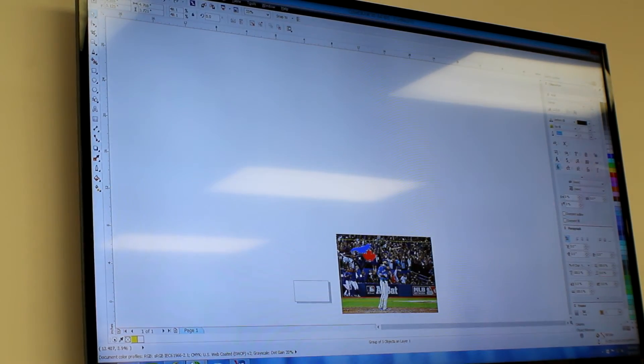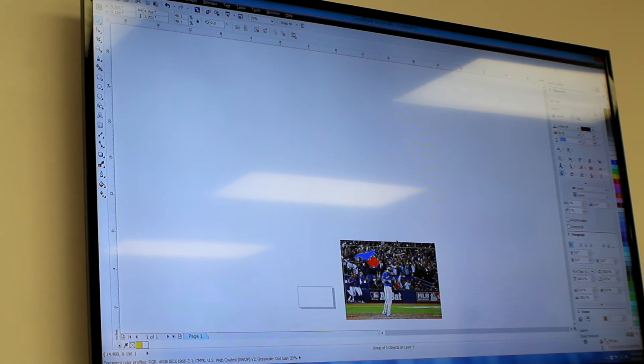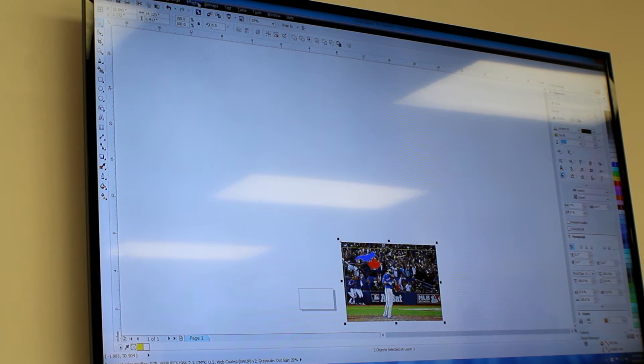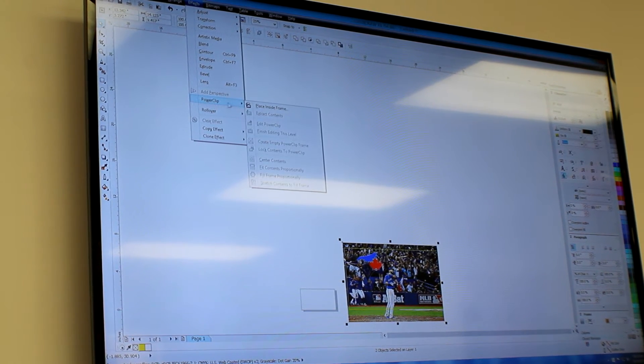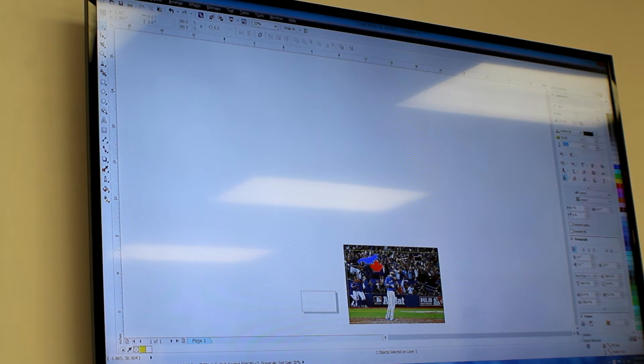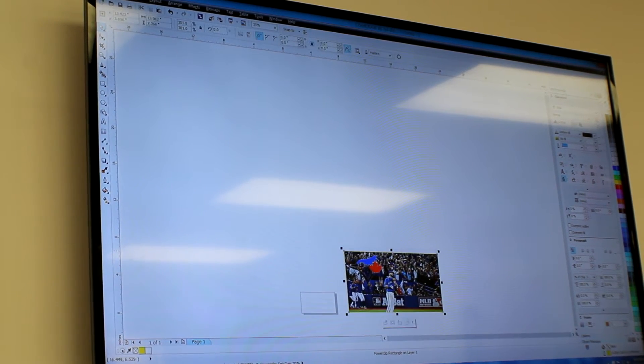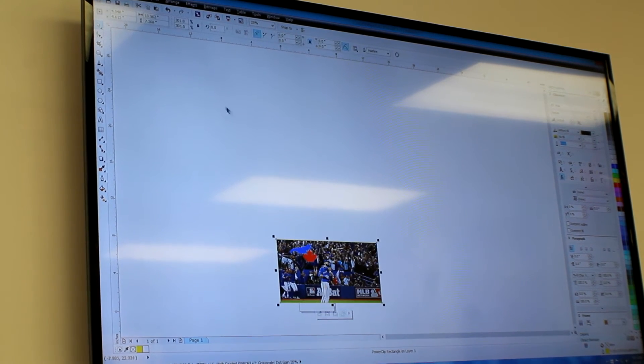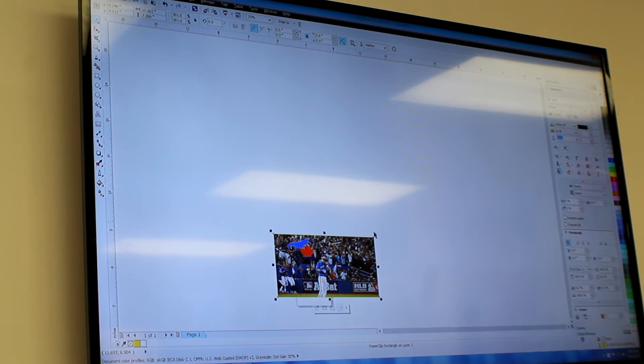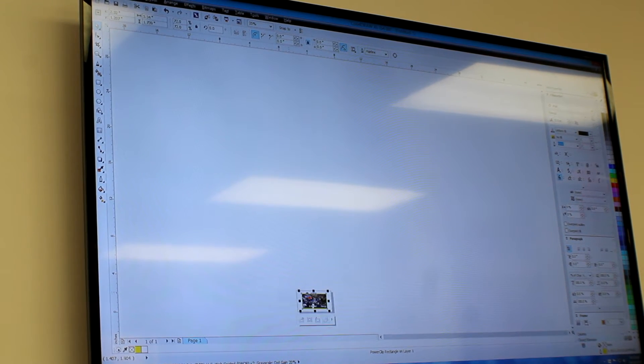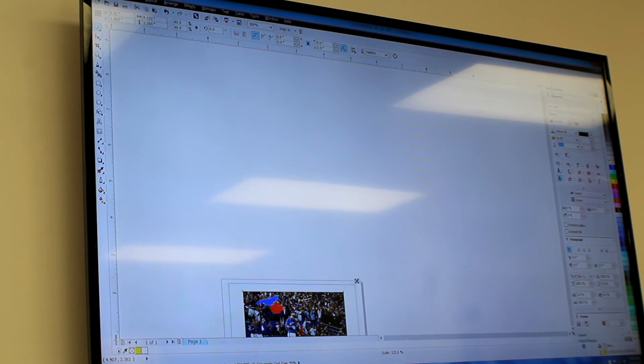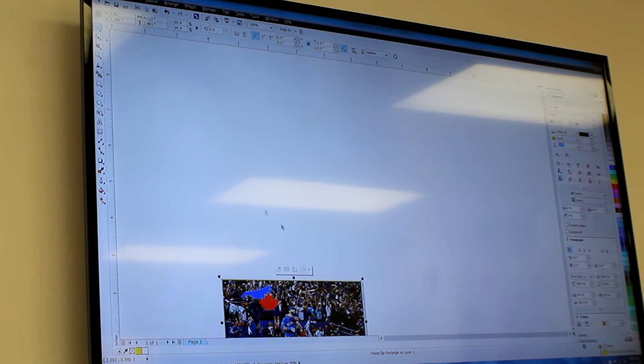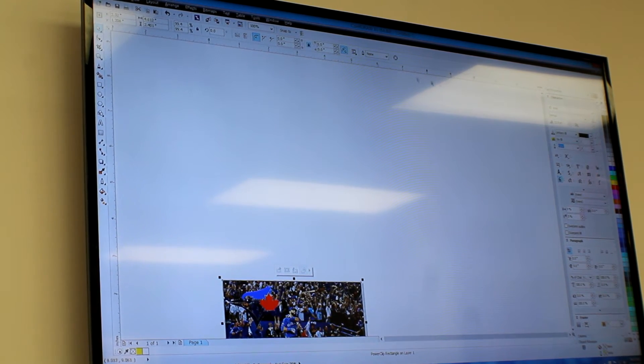Once I have my scene perfectly done, I'm going to select the logo and select the picture. Go up to Effect, Power Clip, Place Inside Frame and place it inside my yellow frame here, the yellow square that I made. Now all I have to do is resize it to the size of my blank and export it to a PDF.